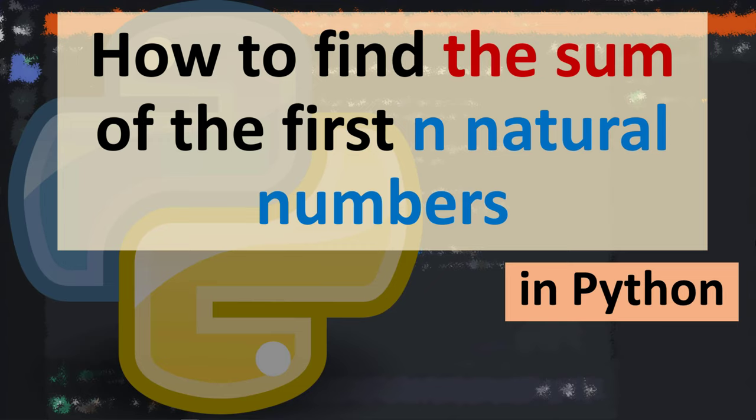Hi everyone, in this tutorial I'm going to be showing you how to find the sum of the first n natural numbers in Python language.